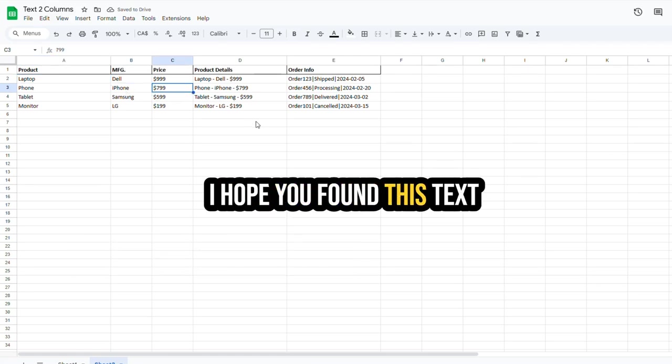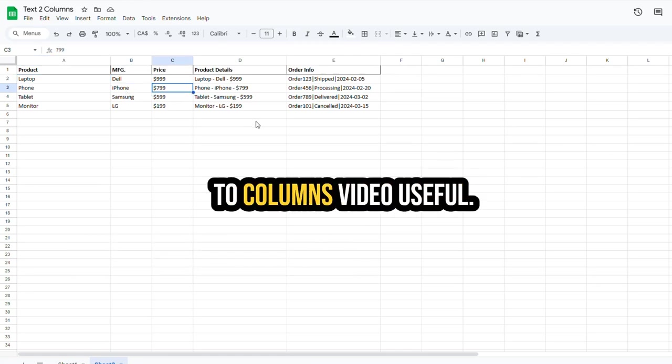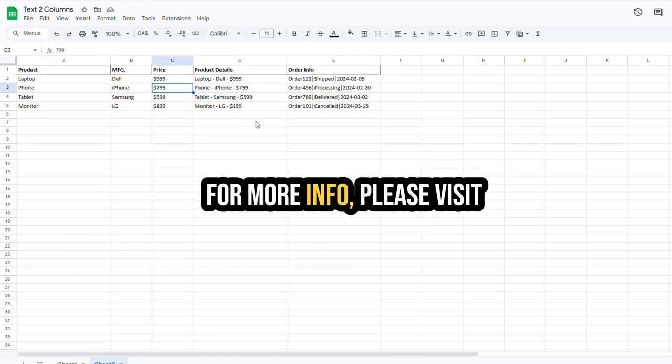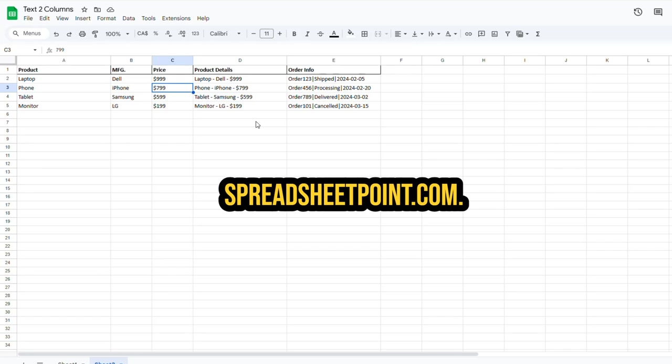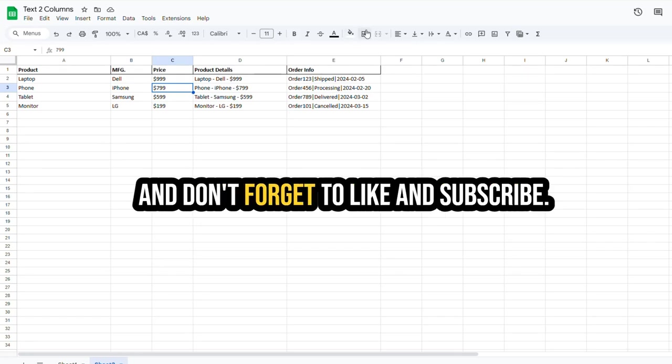I hope you found this Text to Columns video useful. For more info, please visit SpreadsheetPoint.com. And don't forget to like and subscribe.